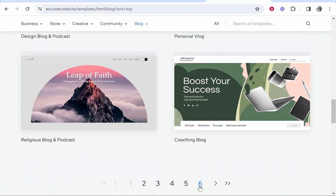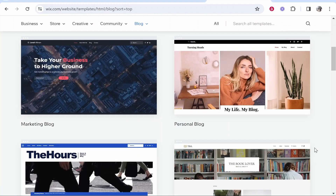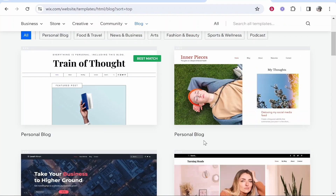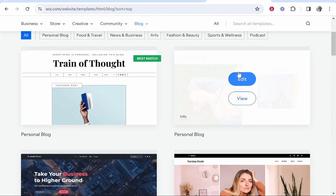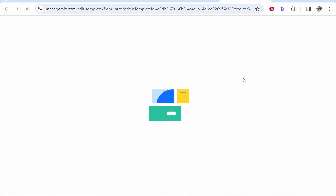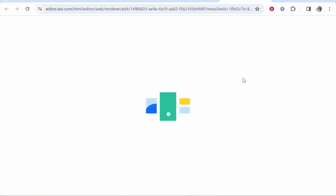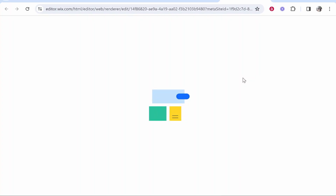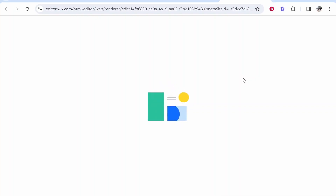There are a lot of templates to choose from. I'm just going to go with a personal blog for this video. You can edit a template by clicking the edit button, or view it first by clicking the view button. I'm going to go straight into editing. There are some basics to understand first, then we'll get into more advanced stuff and I'll show you how to publish your blog.